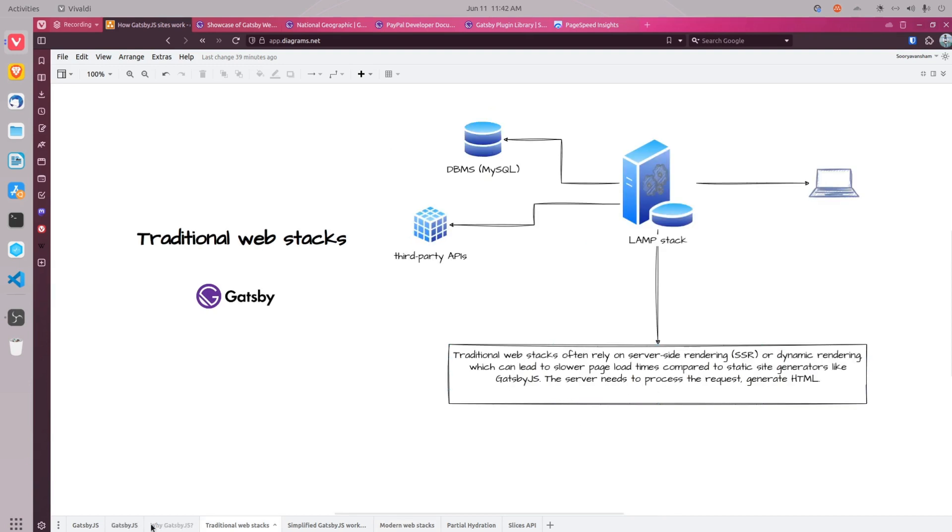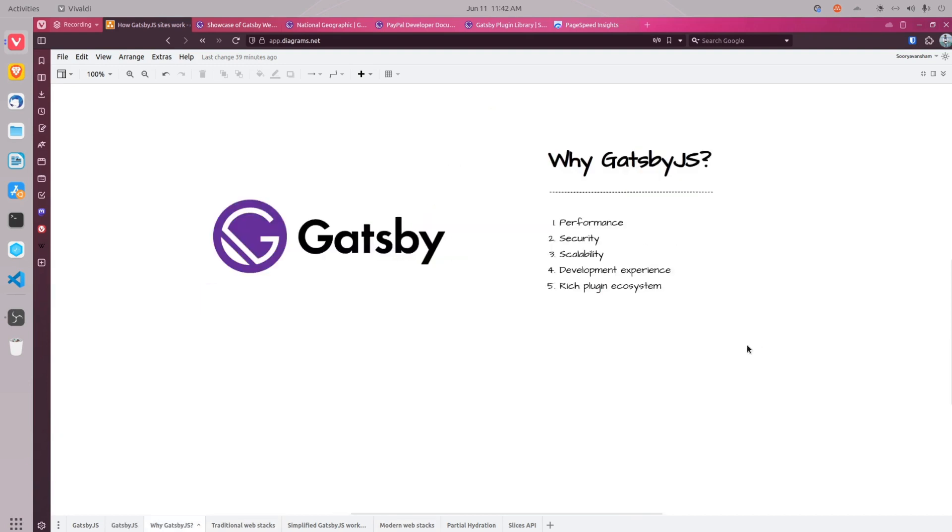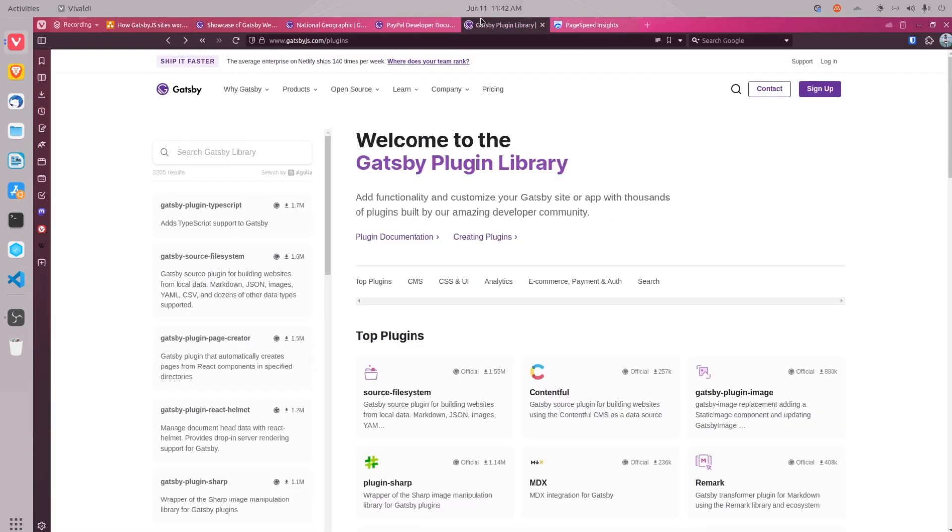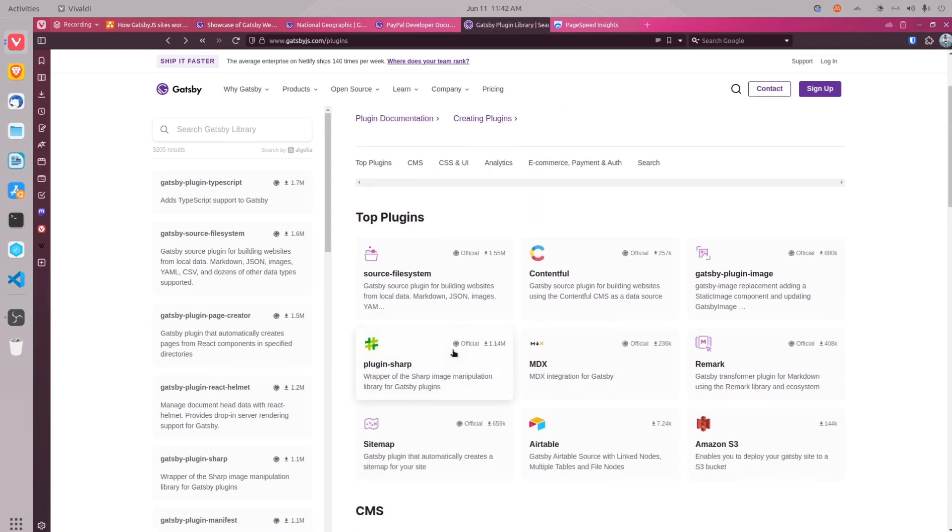Last but not least is the rich plugin ecosystem. Gatsby offers a rich plugin ecosystem that allows you to pull in data from virtually any source. In the plugin library, there are hundreds of plugins available for all sorts of use cases. We have plugins to add analytics,